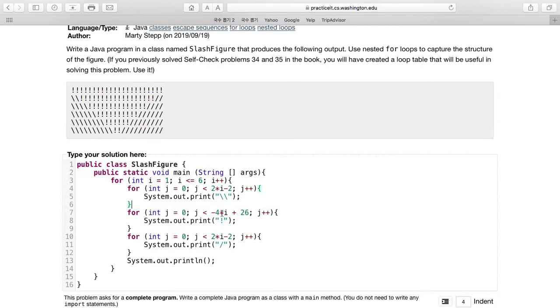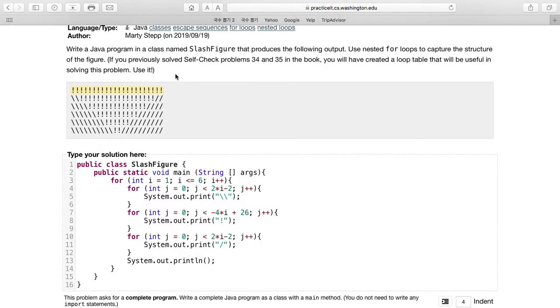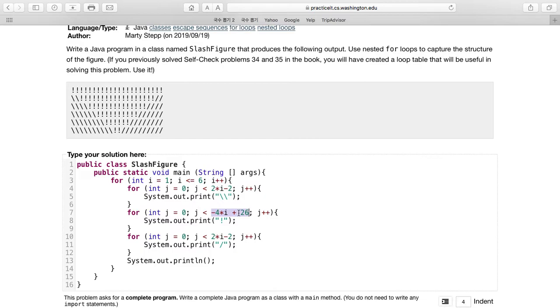The reason why it does this is because you can see here there's 22. So for the first one, it's going to be i equals one, meaning that one times four will be subtracted from 26, making 22 exclamation marks. The next one has two less because there's two less on each side, so four in total.